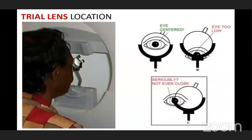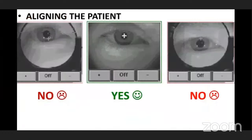Then we have trial lens placement. The lens should be centered properly — not too close — and the eye should be at the center and not too low. When aligning the patient, the plus sign should be centered with the pupil; it should not be up, down, or sidewards.